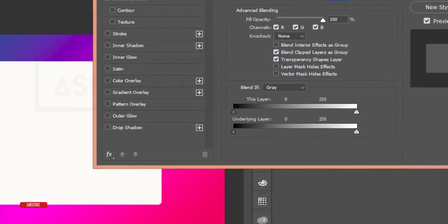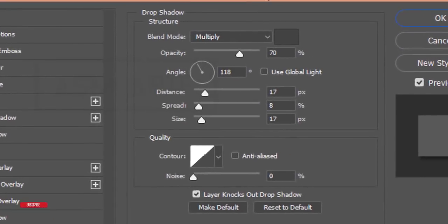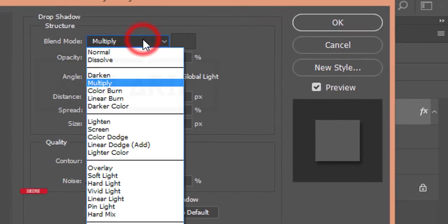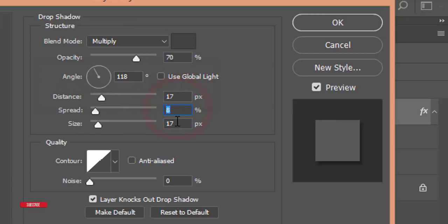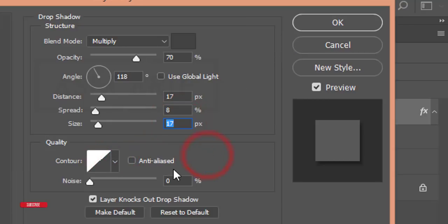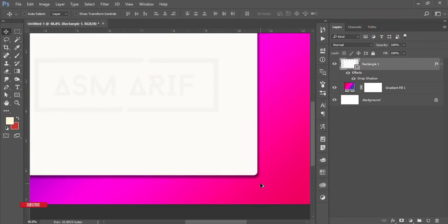Right-click and go to Blending Options. I'll use a Drop Shadow. The drop shadow settings: blending mode is Multiply, opacity 70%, angle 118 degrees, distance 17, spread 8, size 17. Use the Quality setting and hit OK. You'll get a drop shadow on this portion.